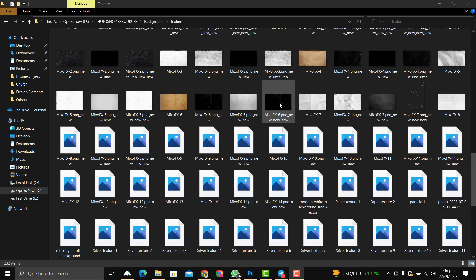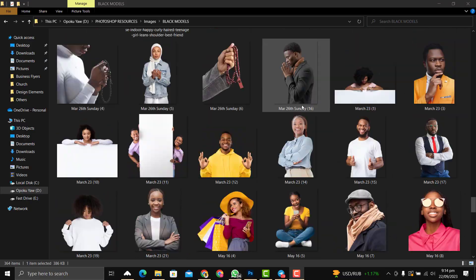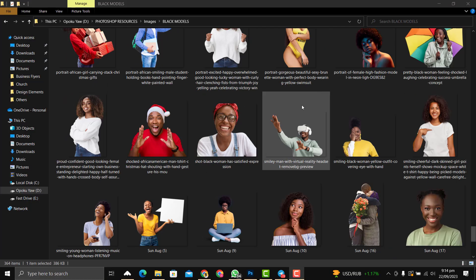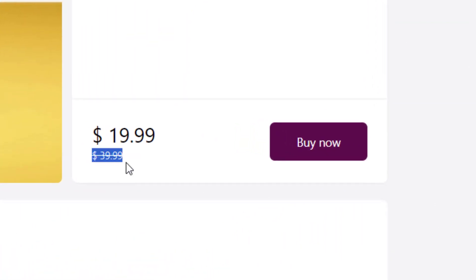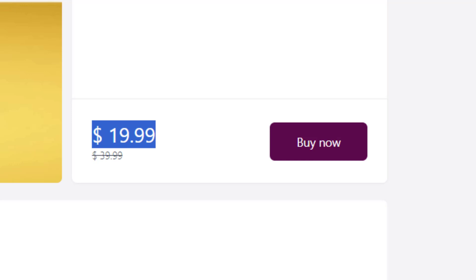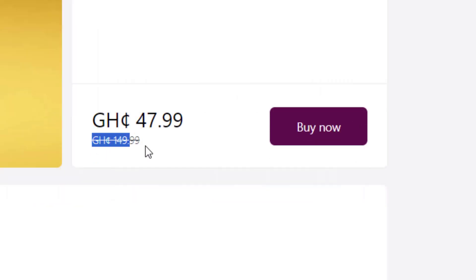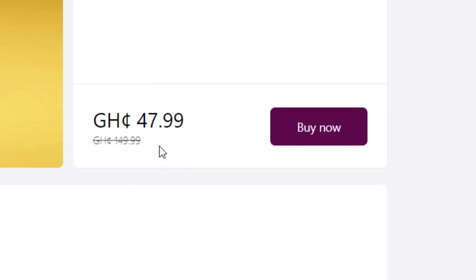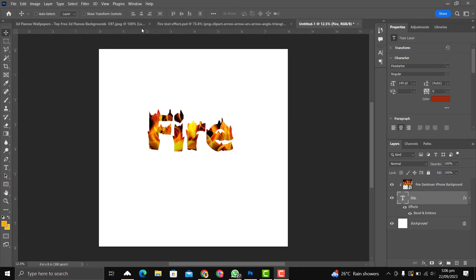This course goes for $40, and when you are in Ghana it goes for 149 Ghana cedis. But there is a discount ending at the end of this month — you can get it for $20 instead of $40, and those in Ghana can get it for 48 Ghana cedis instead of 149. A very massive discount, so you can check it out and purchase it now.